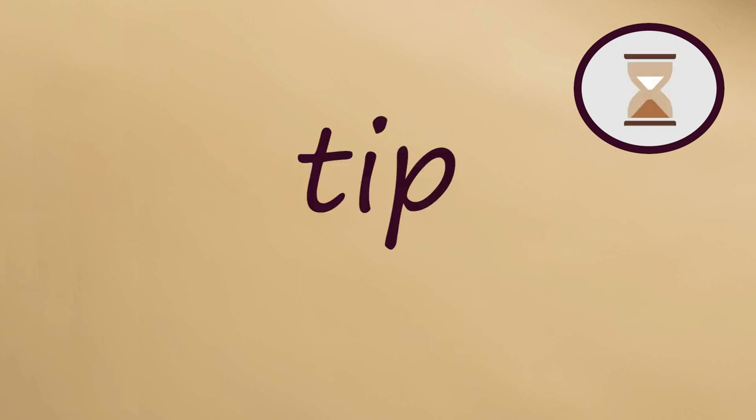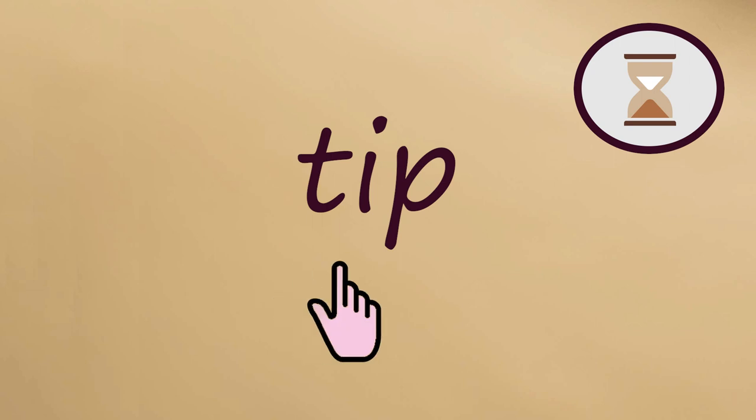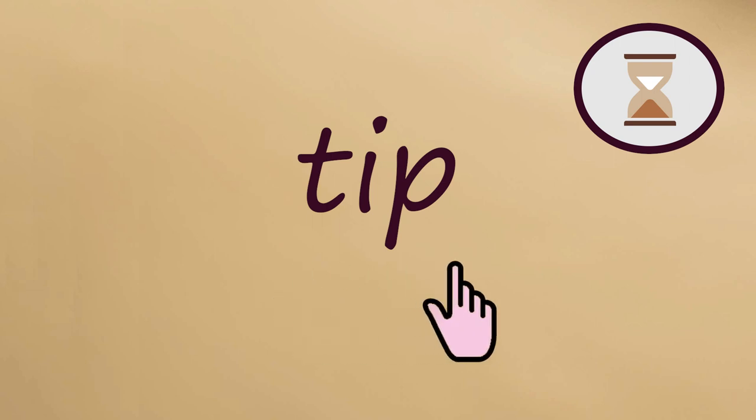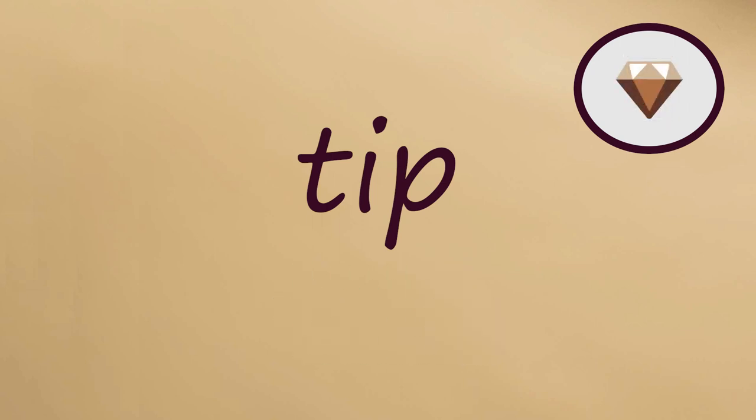Next word, TIP. Let's say it slowly. Tip. Now fast. Tip.